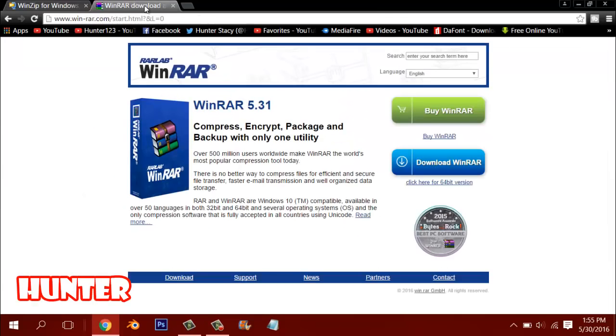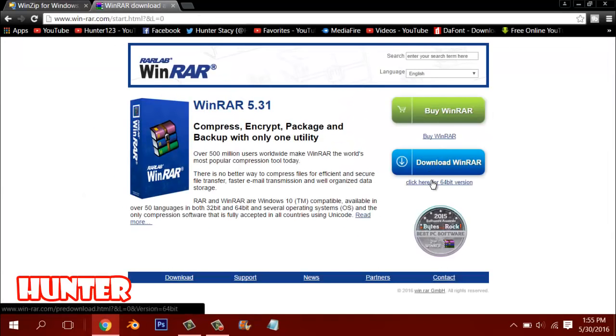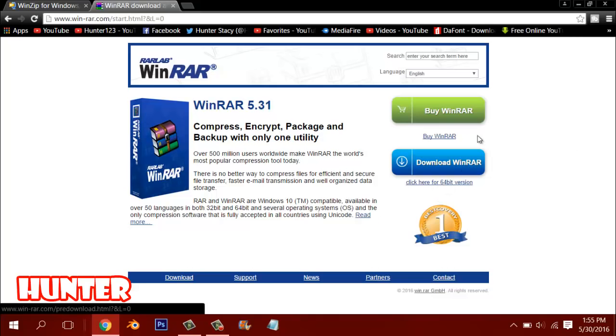Or go to WinRAR, which I'm using. Click download, WinRAR click here. For a 64-bit version, you can just download it. It takes about 1 second.